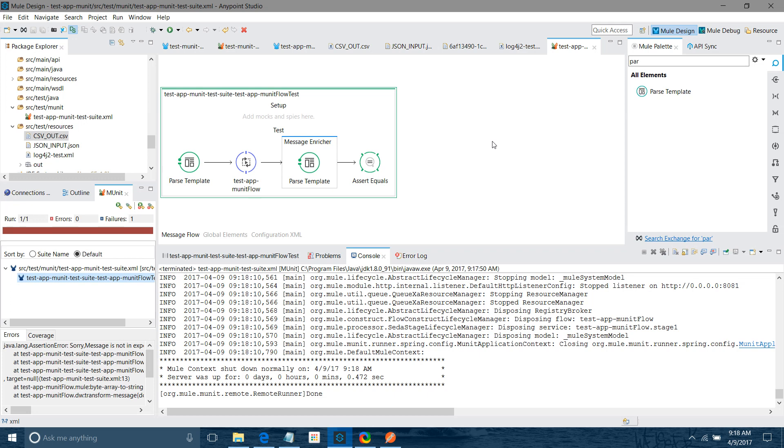This is how you can write test your flow using MUnit. Thanks for watching video, hope you enjoyed the video.